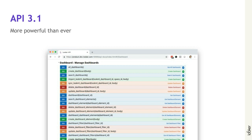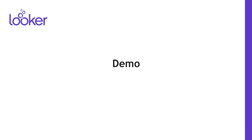I'll have Bryce walk you through a few examples of what using our APIs would look like, and with that I'll pass it over to Bryce to walk you through the offering and what's new in the latest release.